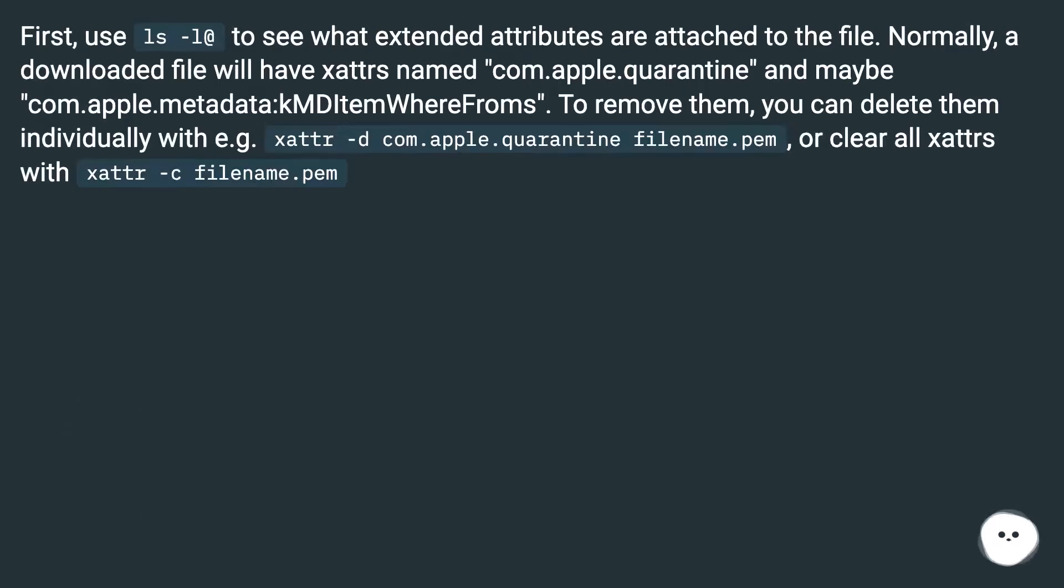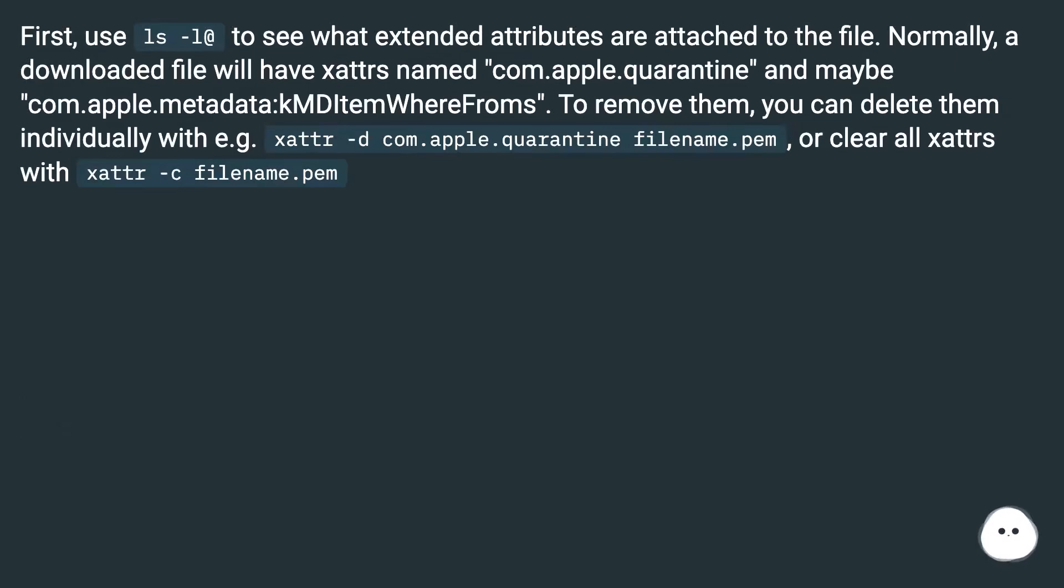First, use ls -l@ to see what extended attributes are attached to the file. Normally, a downloaded file will have xattrs named com.apple.quarantine and maybe com.apple.metadata.